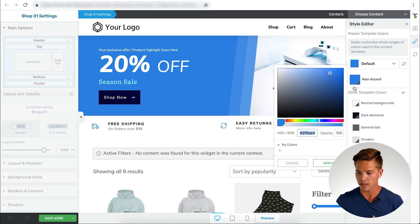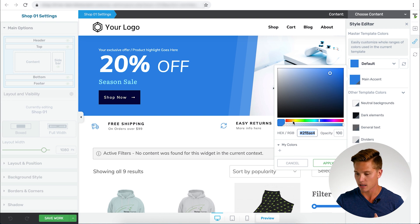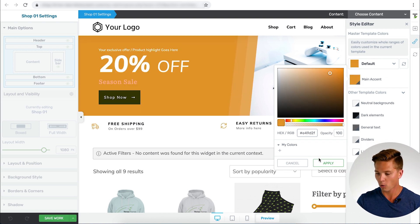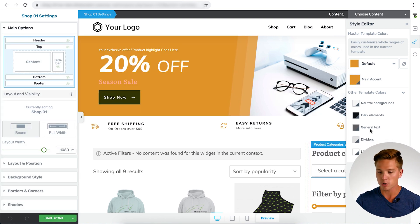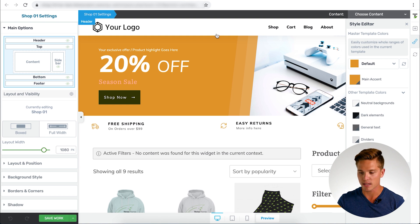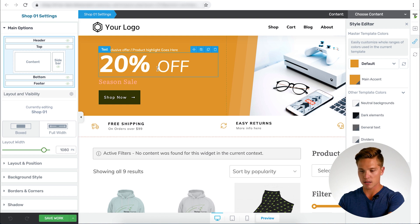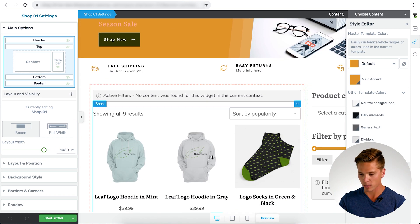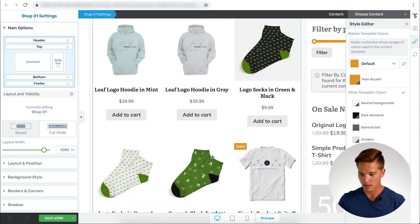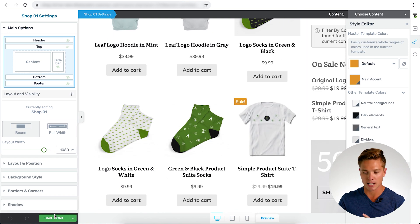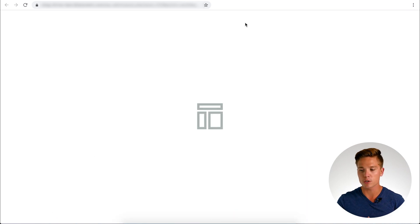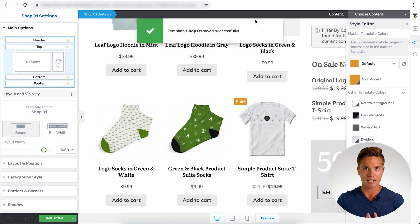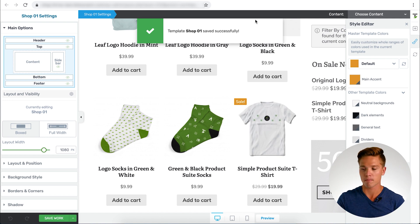So if I wanted to change this main accent color, I could select it here. Let's go with the orange color. Orange, apply. You can already see on the screen, we have the top section here changed, this filter button, the sale button here, all this. So I'm going to save this here. And then what I'm going to do is actually show you what this looks like on the blog and back to the shop.